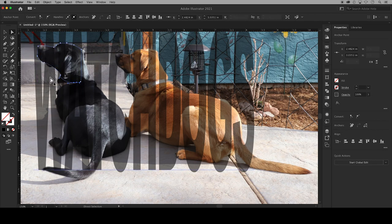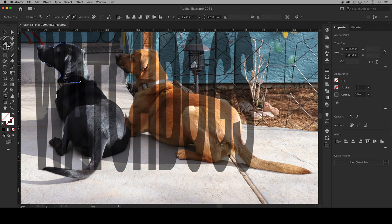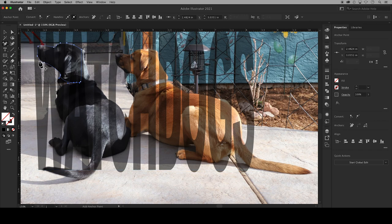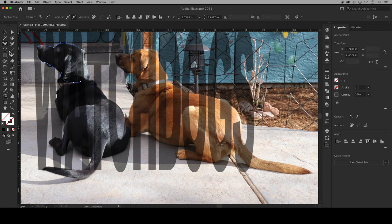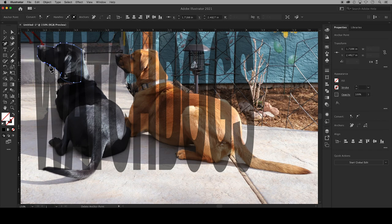You can also go back to the pen tool, click and hold, and use the add anchor point tool to add in anchor points, and conversely you can use the delete anchor point tool to delete them.